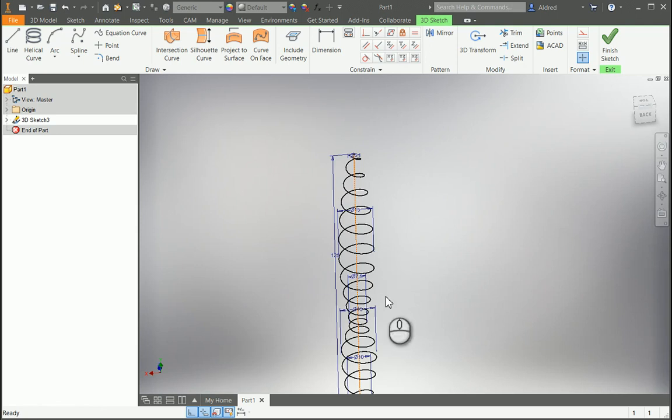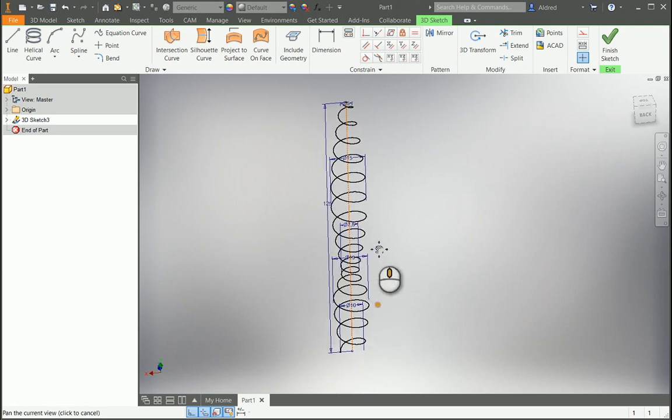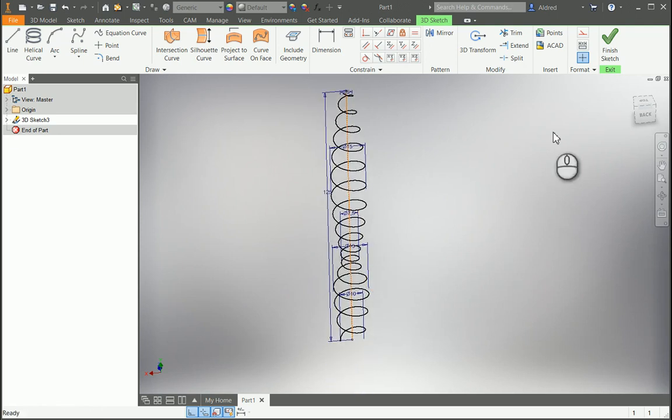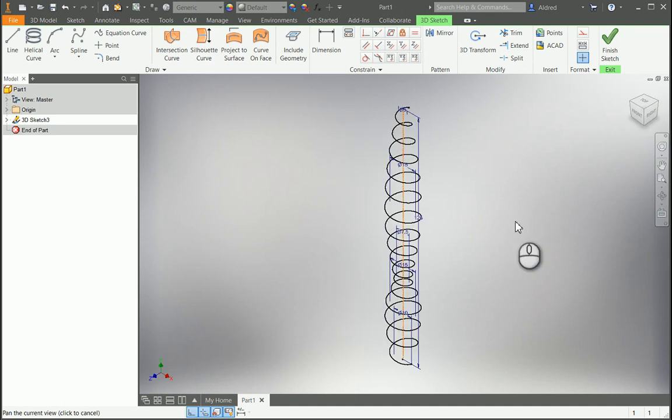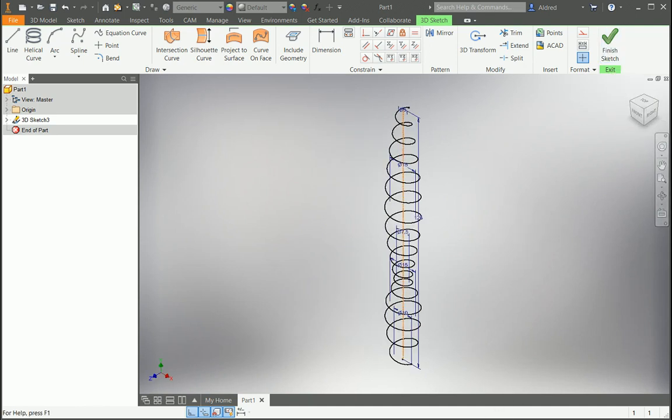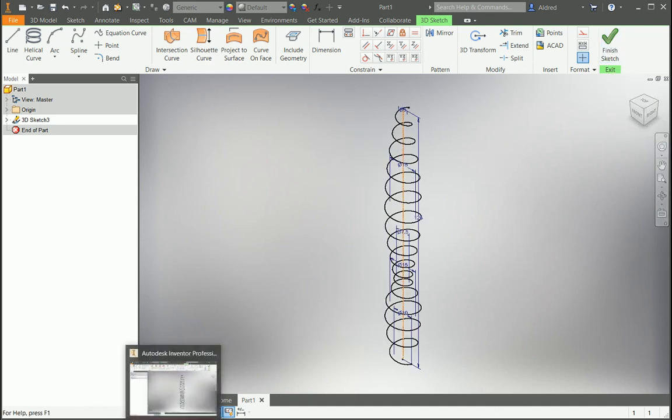So once again, Autodesk and its new releases are bringing something very exciting and new to the environment into Inventor 2019. Thank you.